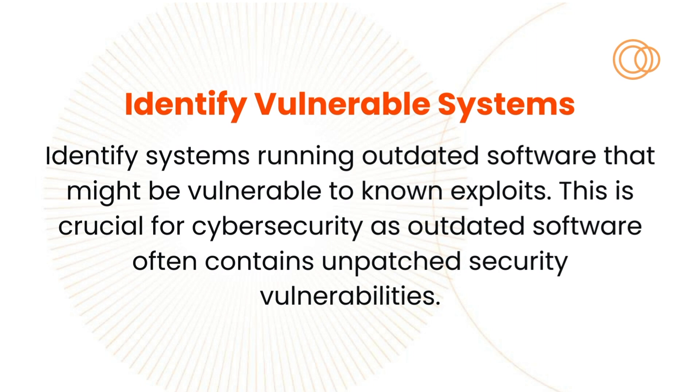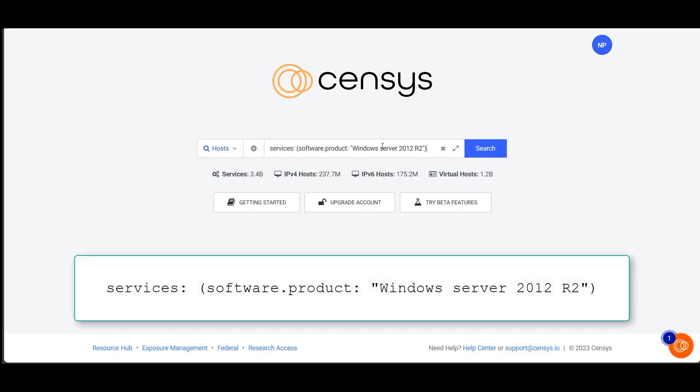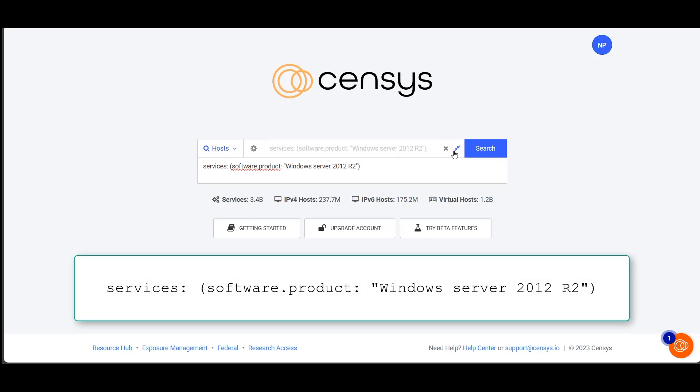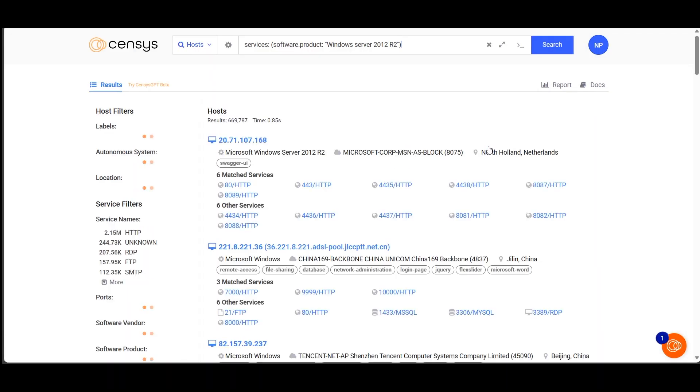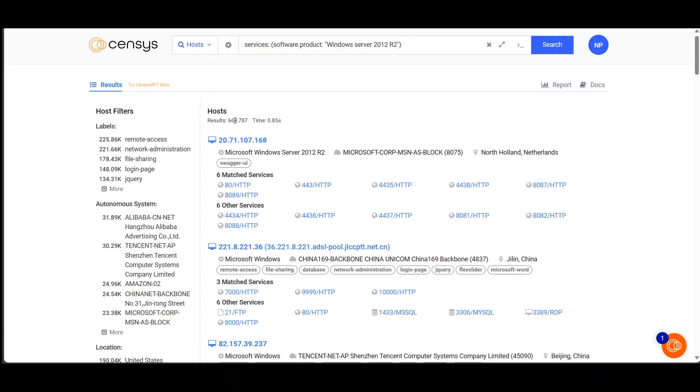The census search engine offers some elegant capabilities to help you recognize where your exposures might be. Our first query looks for old versions of a major operating system. Surprised? All in a day's work for us here at census.